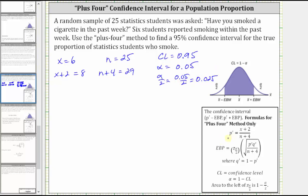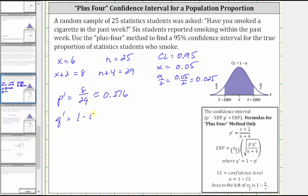Now let's find the sample proportion for the plus four method, which is the quantity x plus two divided by the quantity n plus four. So P prime, the sample proportion, is equal to eight divided by 29, which is approximately 0.276. And now let's find Q prime, where Q prime is equal to one minus P prime, which is equal to 0.724.